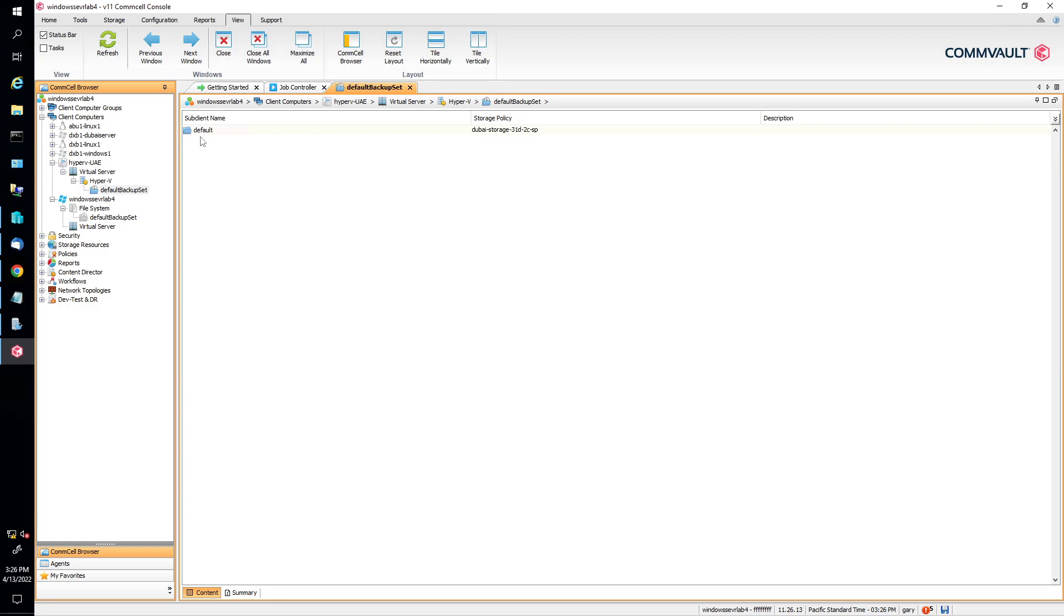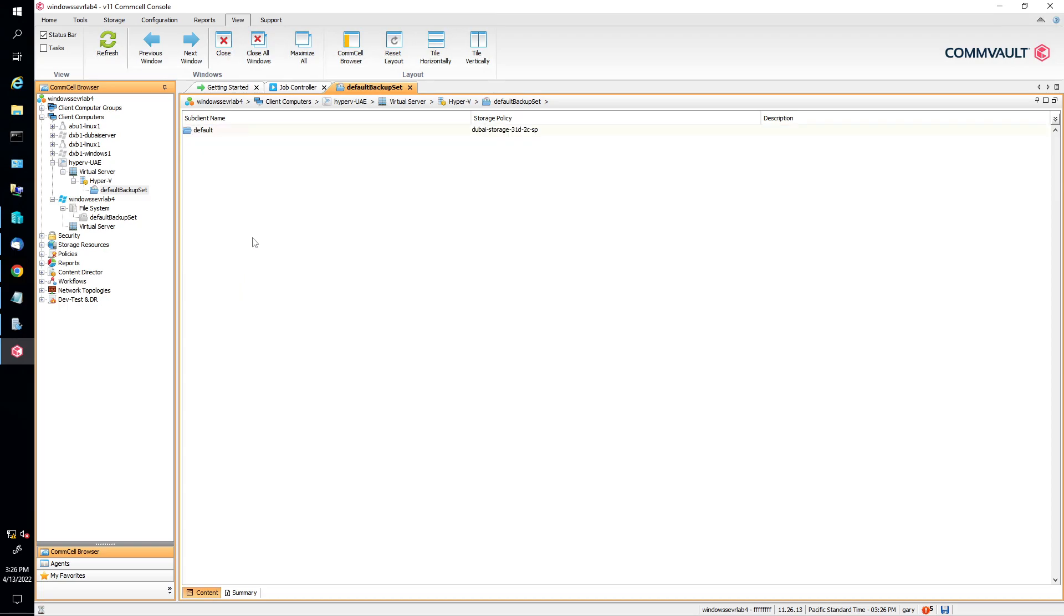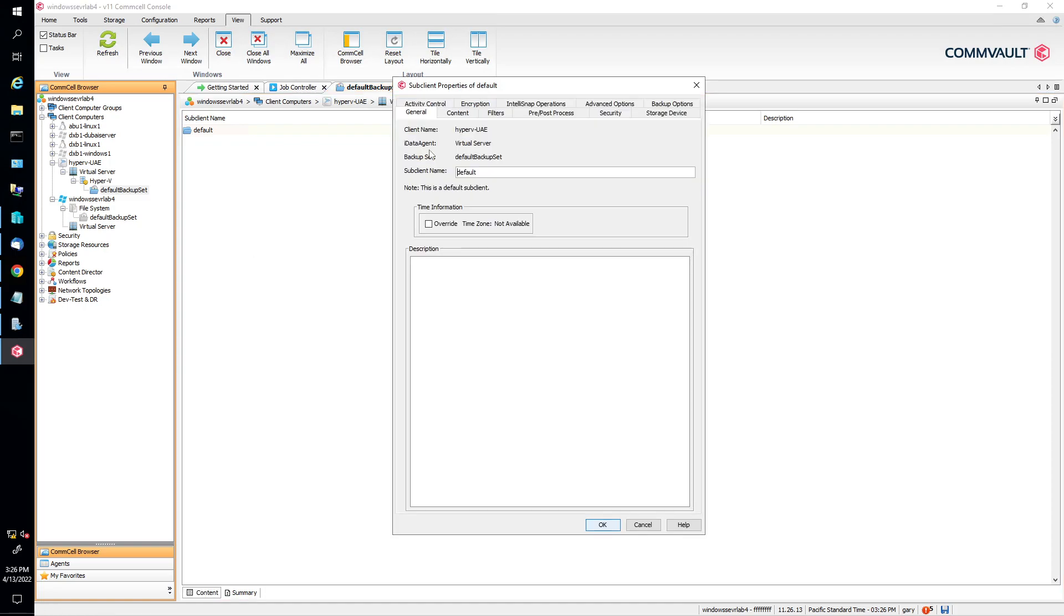But for this instance, we're going to show you how the Hyper-V sits. So say you want to find out what are all these Hyper-V servers on here? Basically Hyper-V, if you don't know, is a Windows virtual machine, essentially what it is. So you right click on default here, and you're going to click on properties. And we're going to click on content.